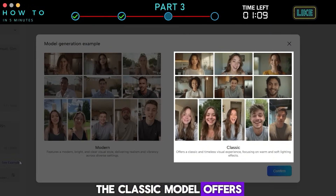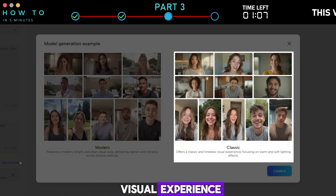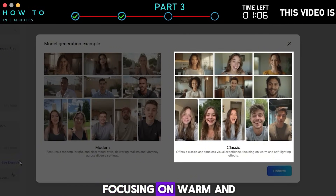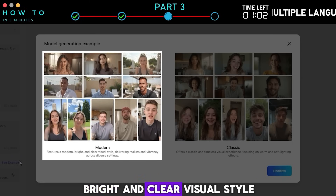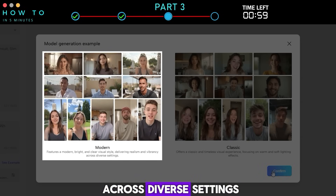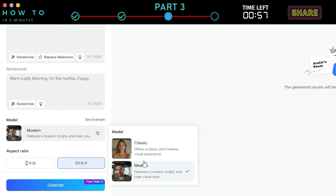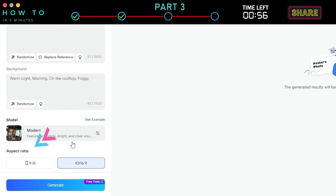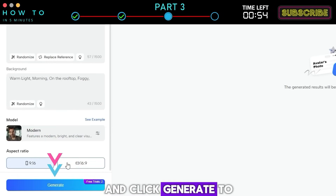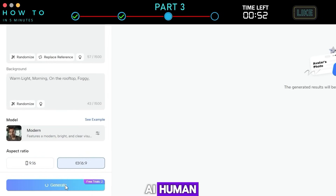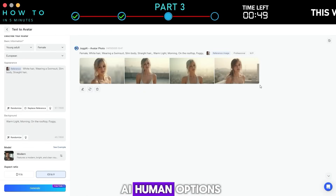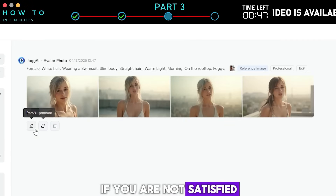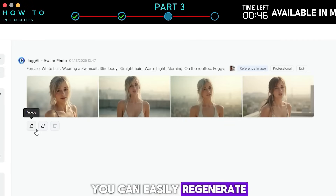The classic model offers a classic and timeless visual experience, focusing on warm and soft lighting effects. The modern model features a modern, bright, and clear visual style, delivering realism and vibrancy across diverse settings. Select your aspect ratio and click generate to start generating your new AI human.